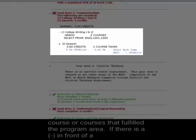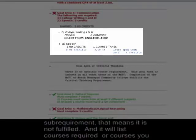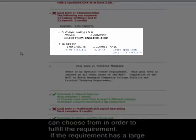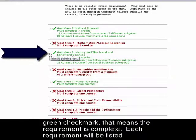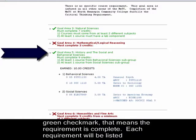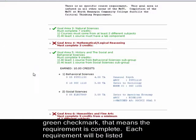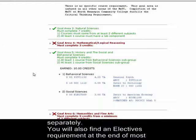If there is a minus in front of a sub-requirement, it means it is not fulfilled, and it will list the courses required, or courses you can choose from, in order to fulfill the requirement. If the requirement has a large green checkmark, it means the requirement is complete. Each requirement will be listed separately.